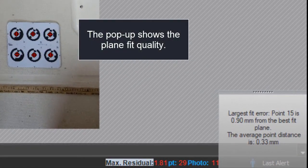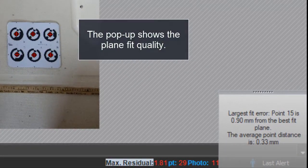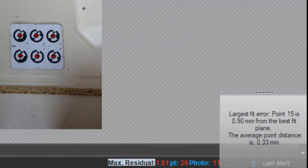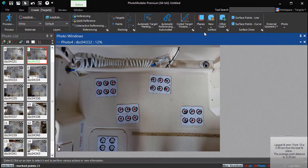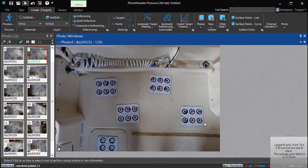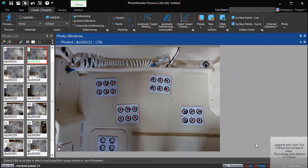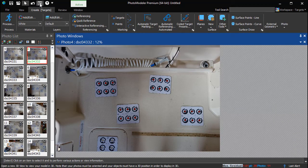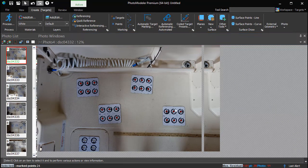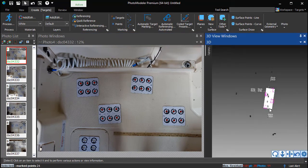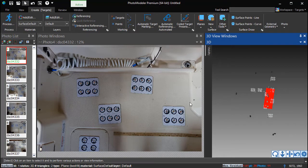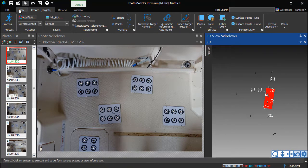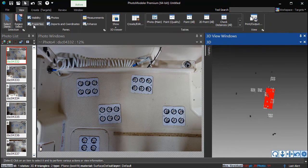The pop-up shows how well the points fit. If there is a large error, a warning will be displayed. If the points are not very flat, the surface should be broken down into smaller flat sections. The newly created surface can be seen in the 3D view.